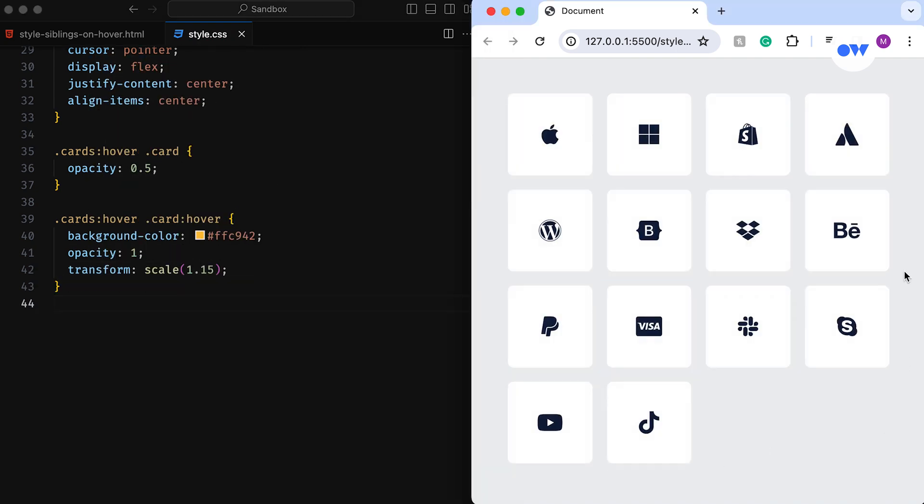This is fantastic, but there's a slight frustration when hovering in the gap between children. They all fade out. Fortunately, we can solve this with pointer events.